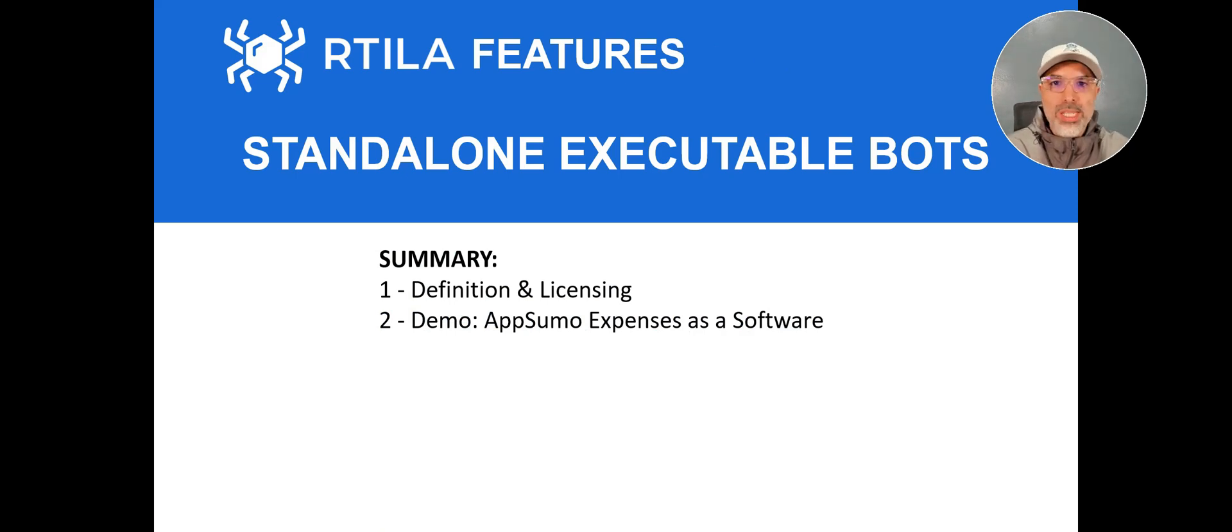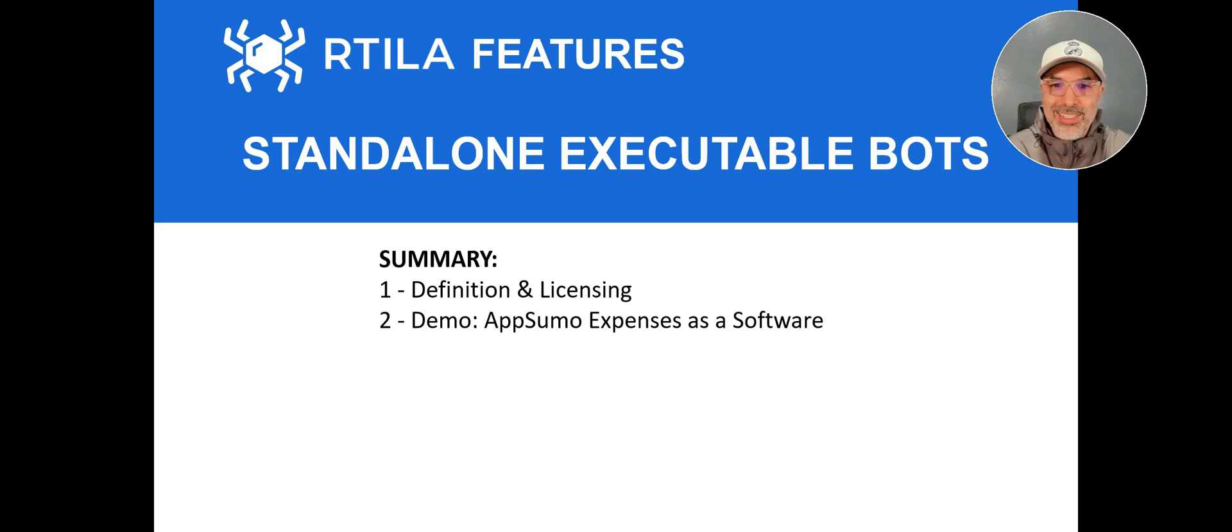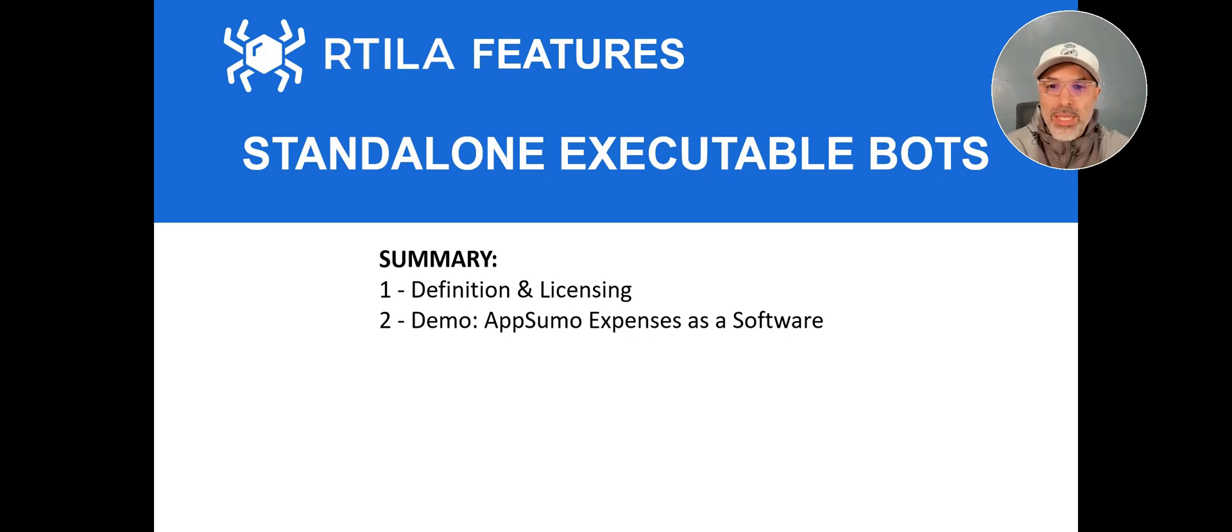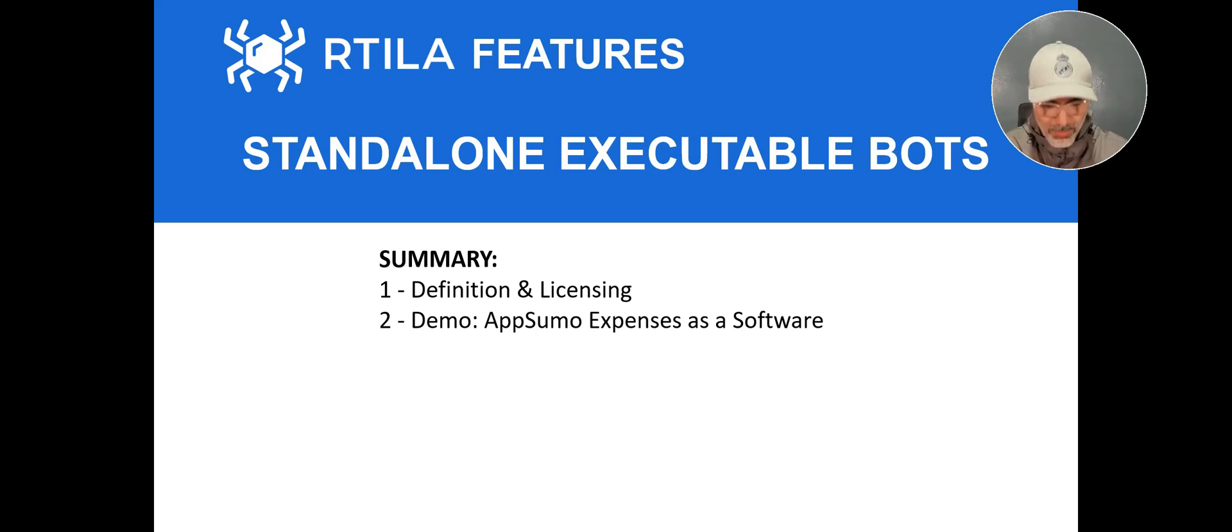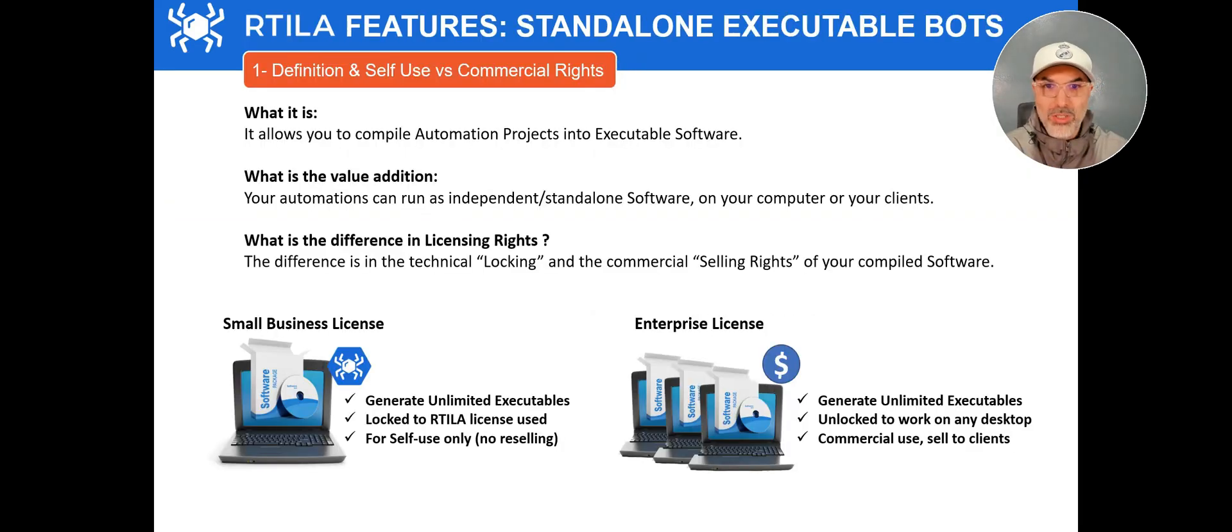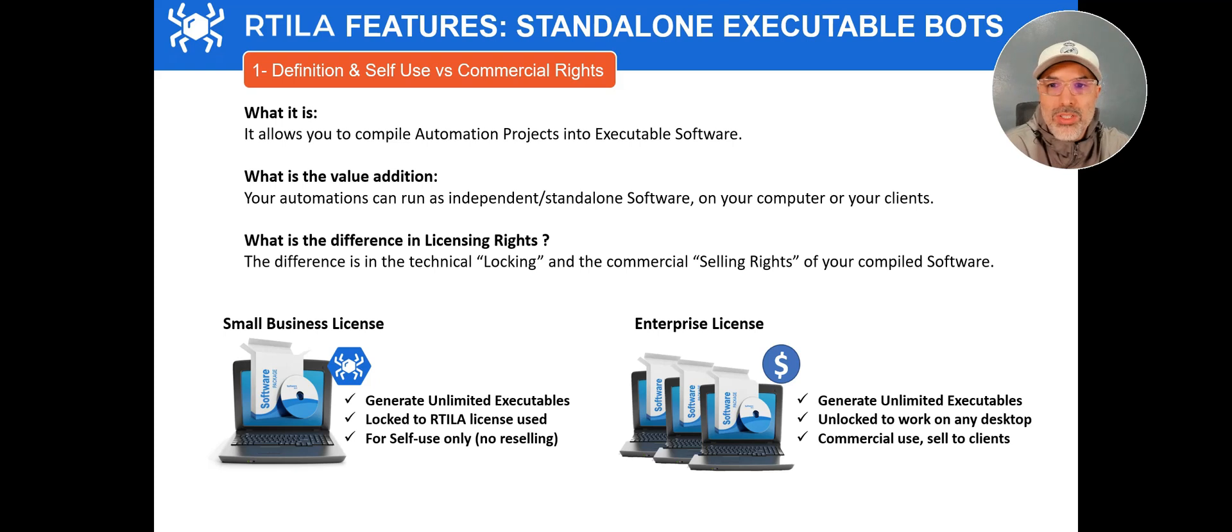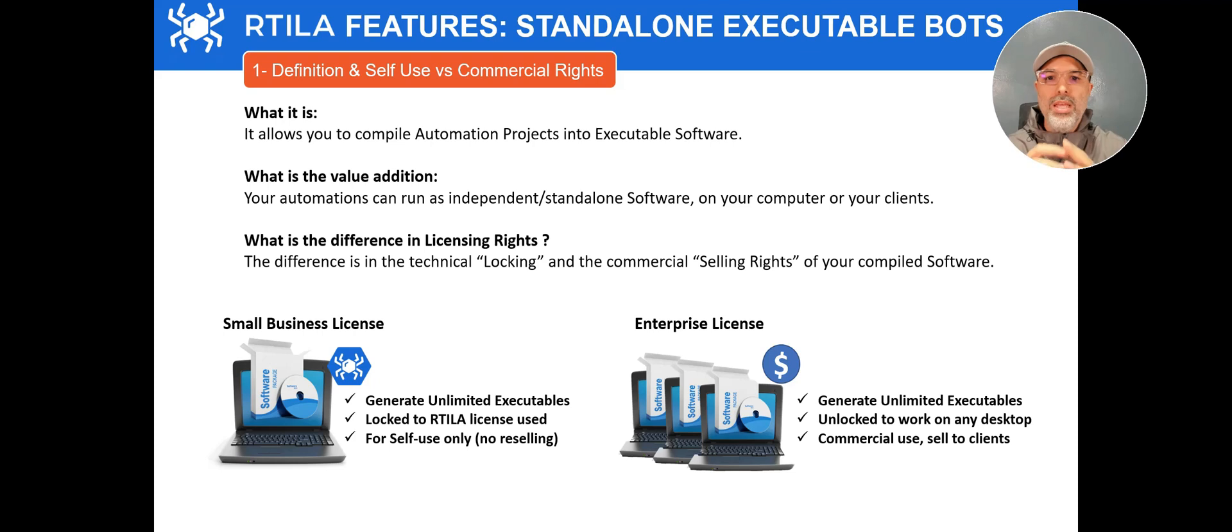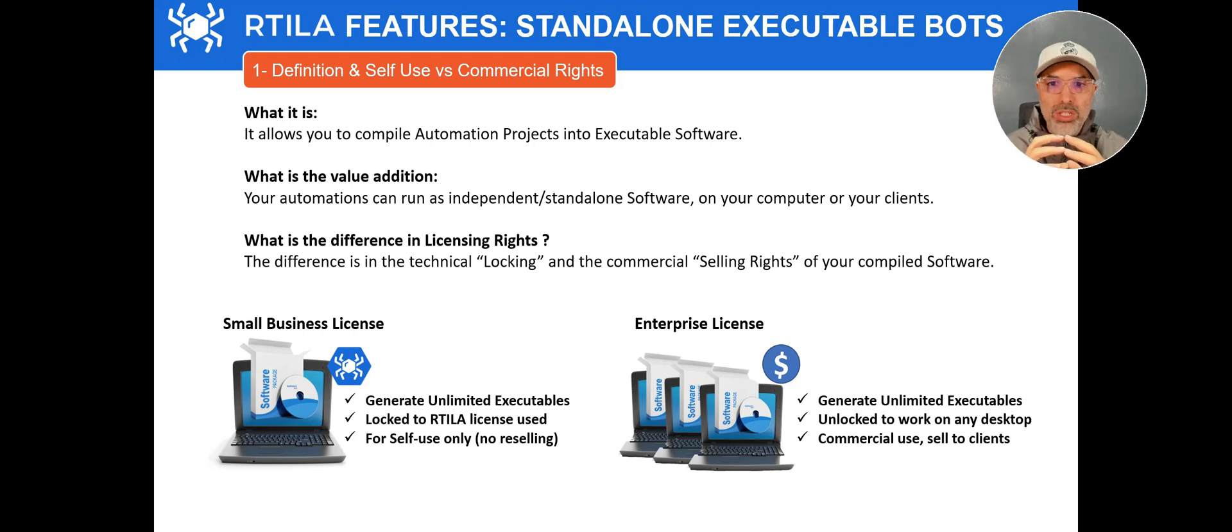First, we will see the definition. I already started it and also we will explain a little bit the differences in terms of licensing and then we will give you a demo. So let's look at the first point. So like I said, it's a function that allows you to compile your automations into an executable software. It is a software that can run on its own without Aratila.